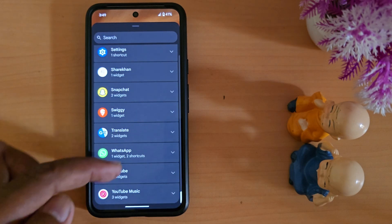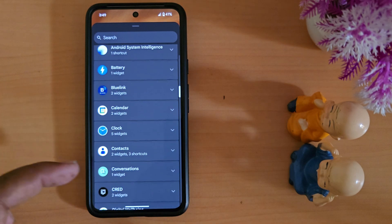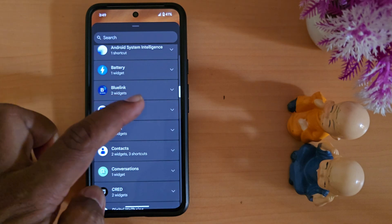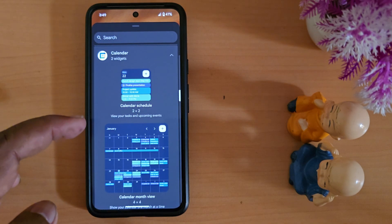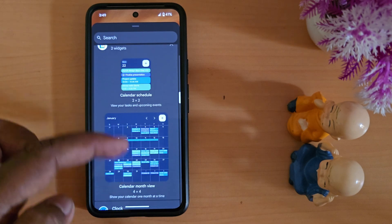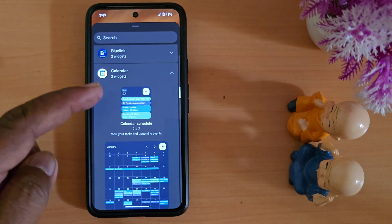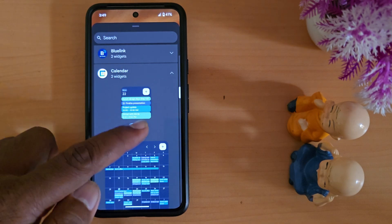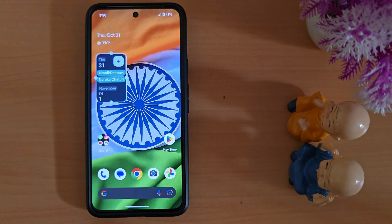Let's add the Calendar widget. Tap on any widget you want to add. Here you can see options like 'Month Calendar' and 'Schedule.' Tap on it, then tap 'Add.' The widget is now added to your home screen — quite easy.